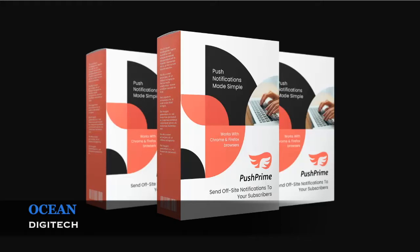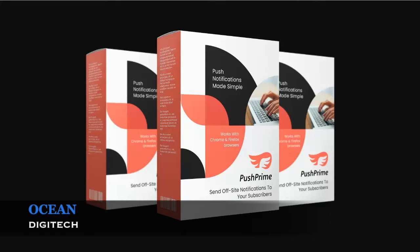Welcome to PushPrime. Configuring PushPrime is very easy and generally takes less than five minutes. This tutorial will guide you through the whole process of configuring PushPrime for your website.